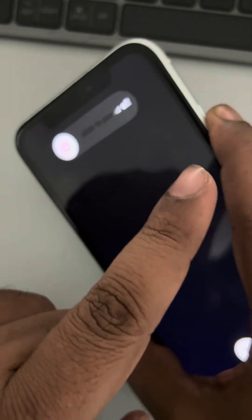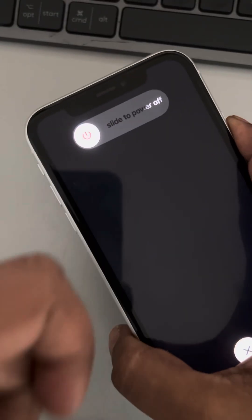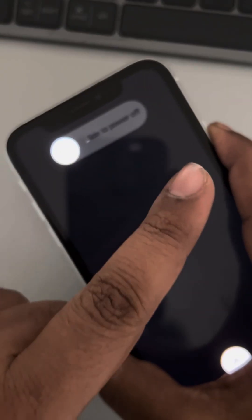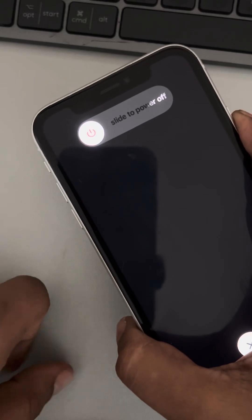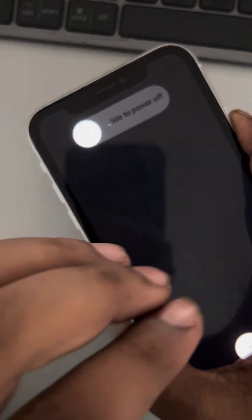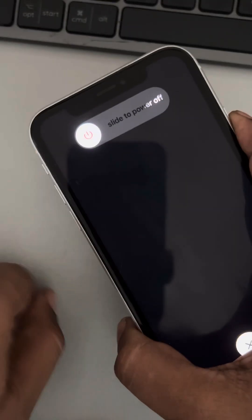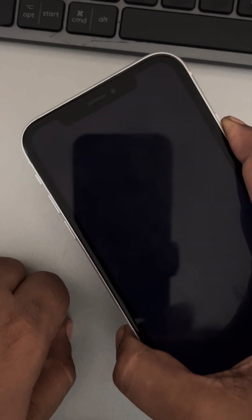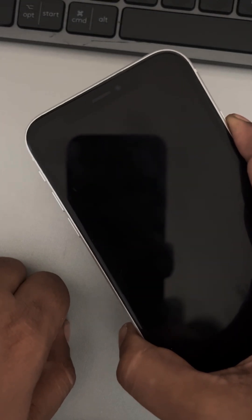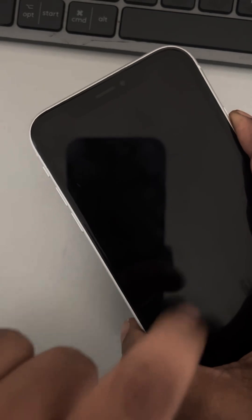Keep the right side key pressed — do not release it until you see the Apple logo appearing on the screen, the white Apple logo appearing in the center of the screen.